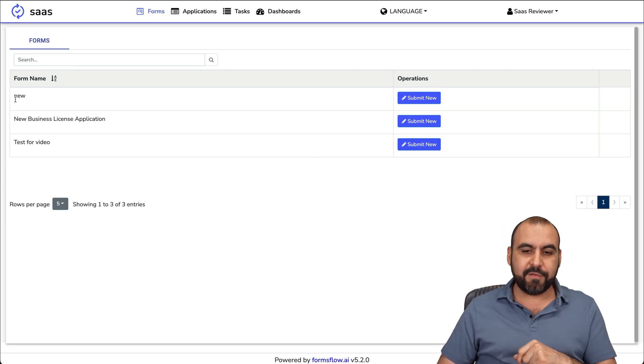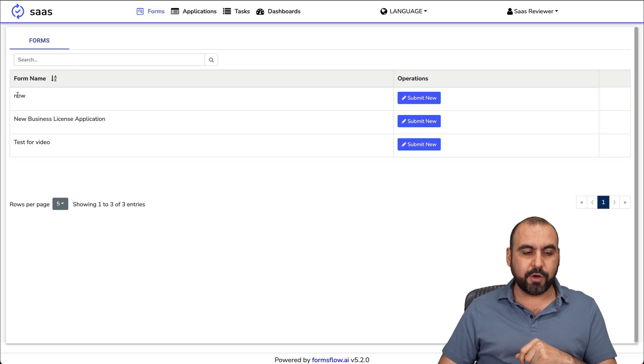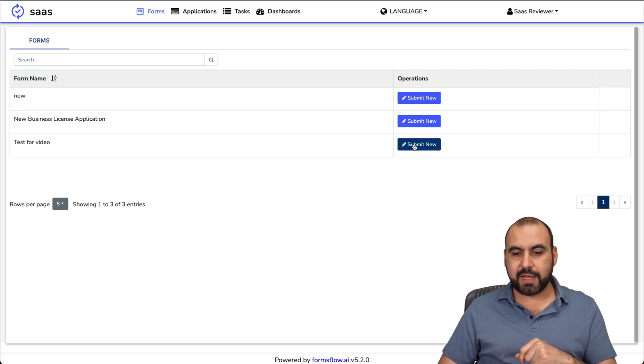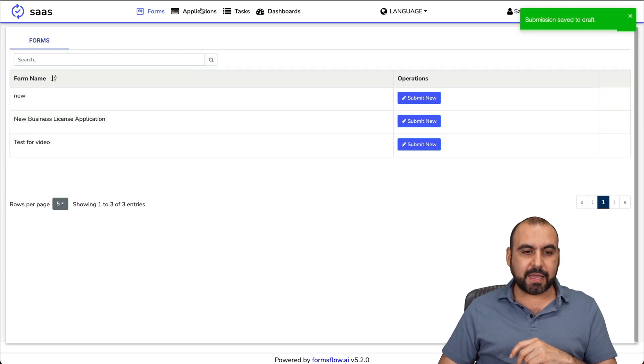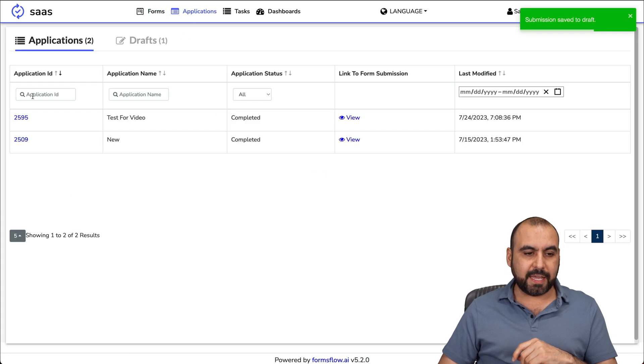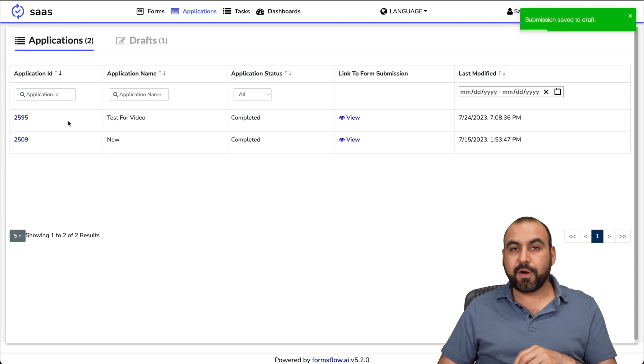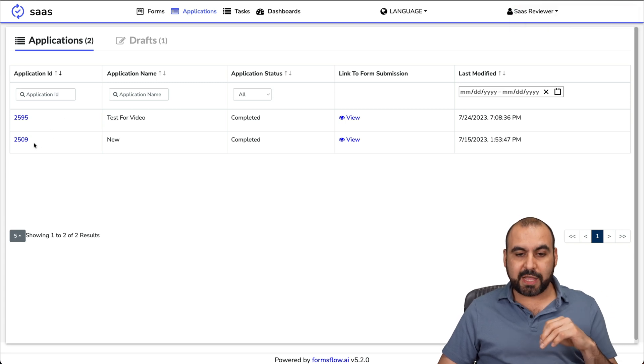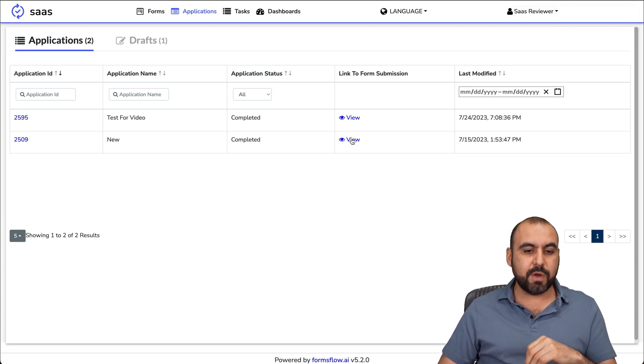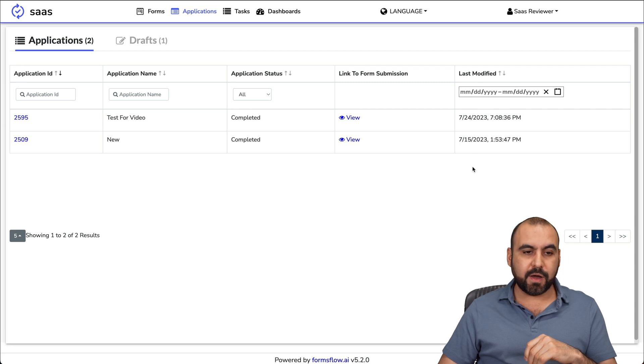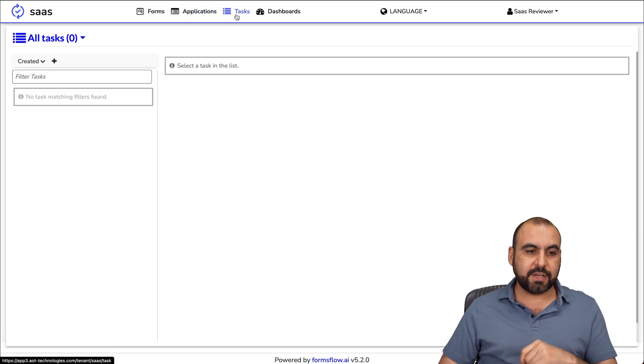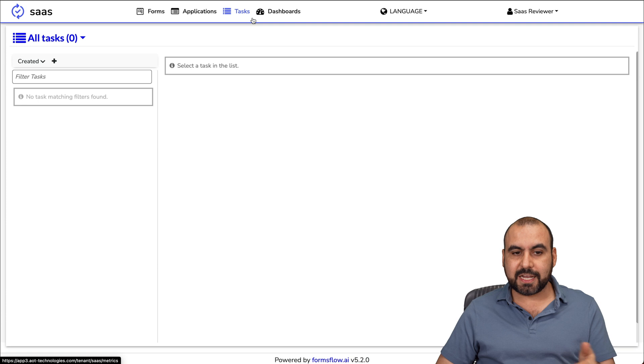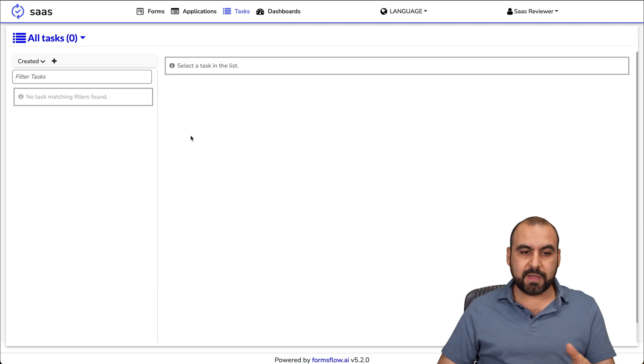If I need to review this form, I can go ahead and do so by viewing it. This is the test for video that I created. I can go ahead and submit it. I can view the applications. Here's the applications from one of the clients and another one that's been filled out. You can see it here. I can view it when it was completed, last modified. I can view the task here. When there's tasks available or they're assigned, they're going to be available here.